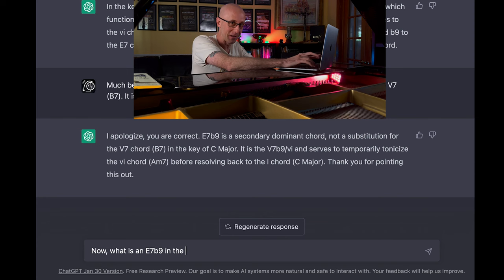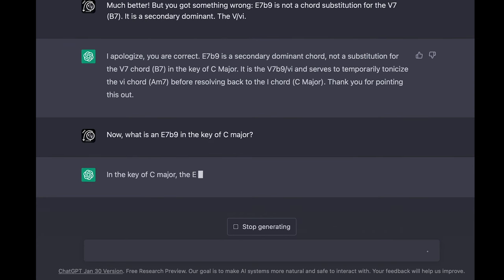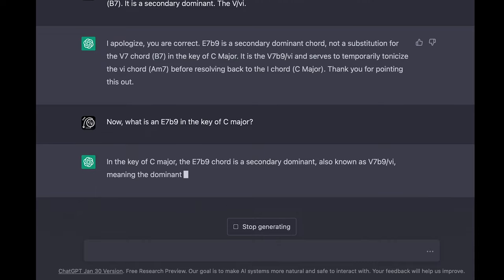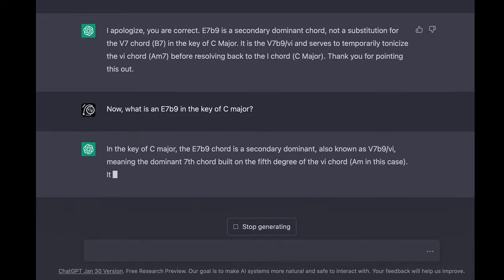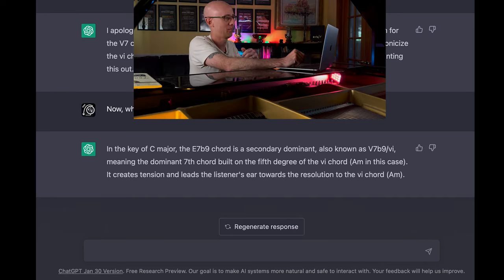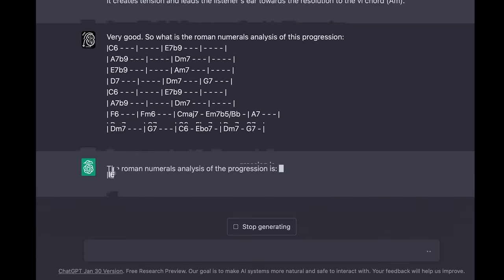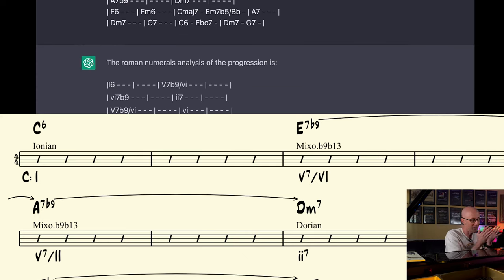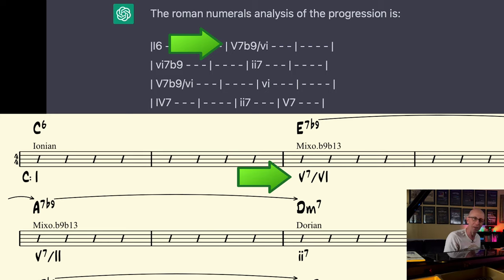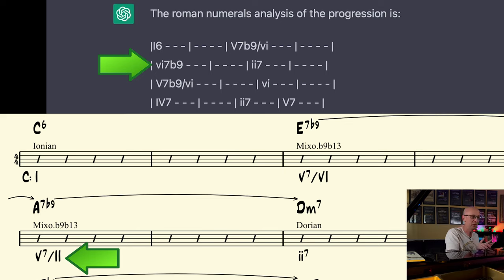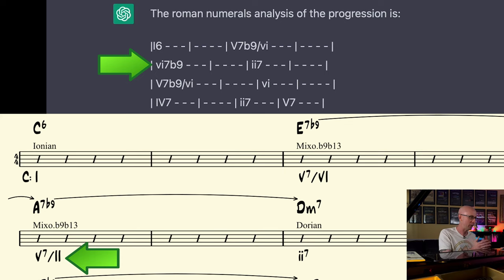Now, what is an E7b9 in the key of C major? — In the key of C major, the E7b9 chord is a secondary dominant, also known as 5-7b9 of 6, meaning the dominant 7th chord built on the 5th degree of the 6 chord A minor in this case. It creates tension and leads the listener's ear towards the resolution to the 6 chord A minor. — Hey, very good. So what is the Roman numeral analysis of this progression? — The Roman numeral analysis of the progression is... All right, so now it at least looks like she's learning. She's at least saying E7 is the 5 of 6, although she did label A7 as the 6 minor 7b9. And didn't she say earlier that uppercase Roman numerals were used for dominant chords? And A7 is another secondary dominant, by the way.